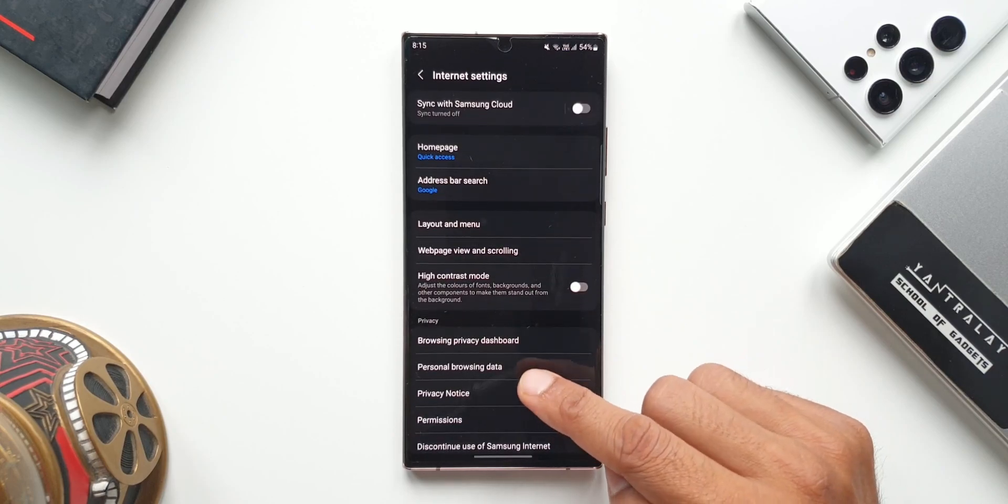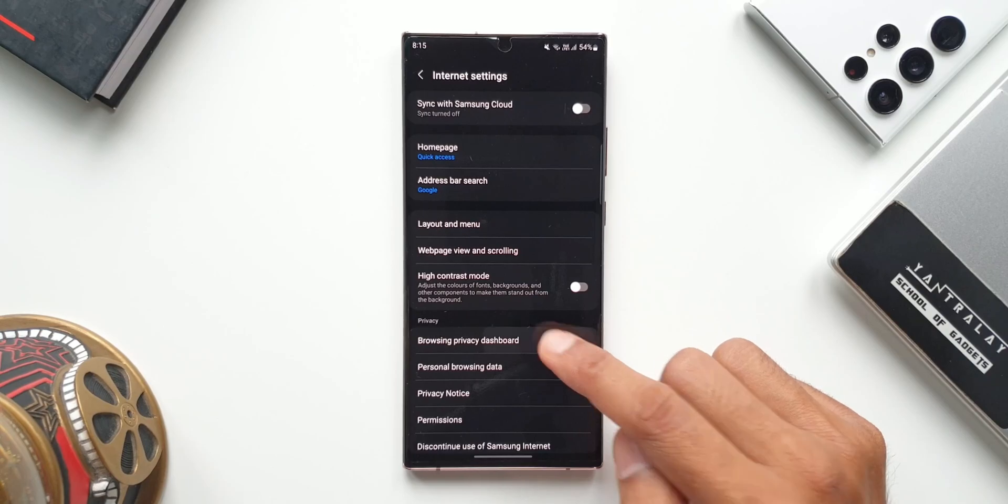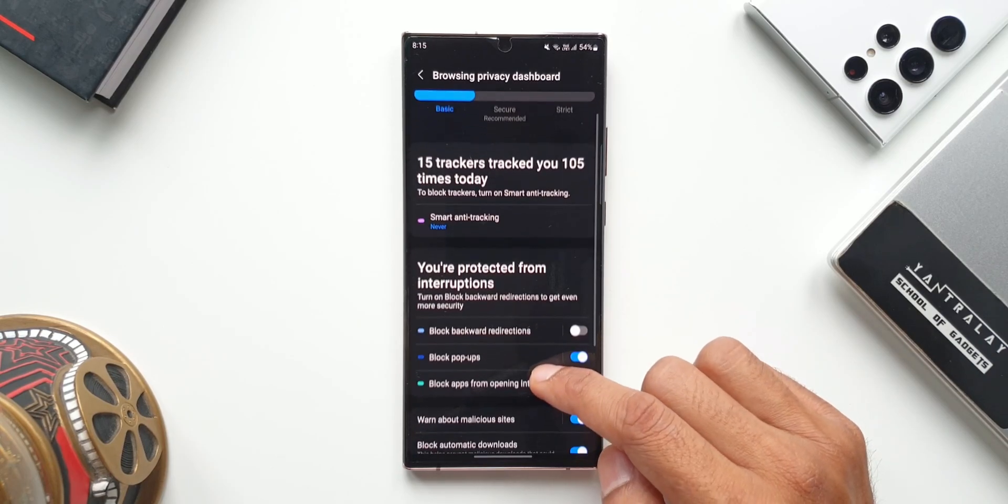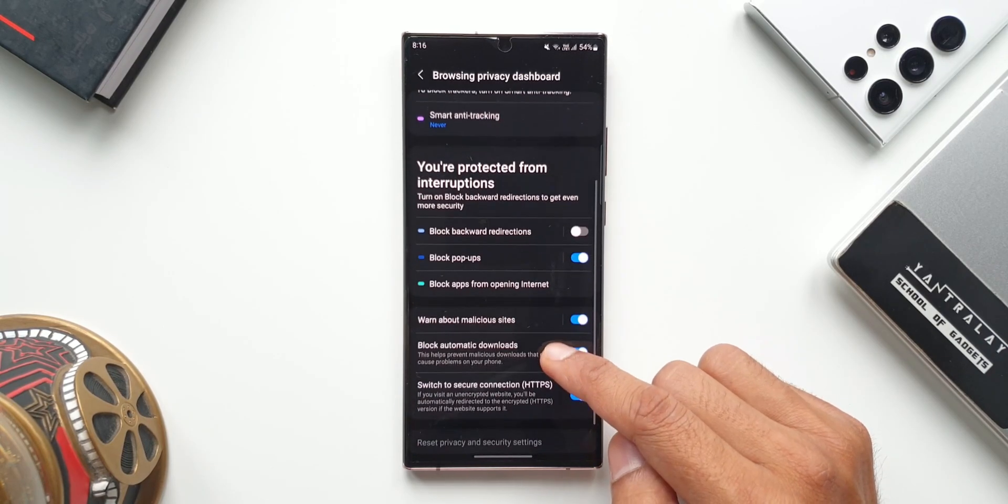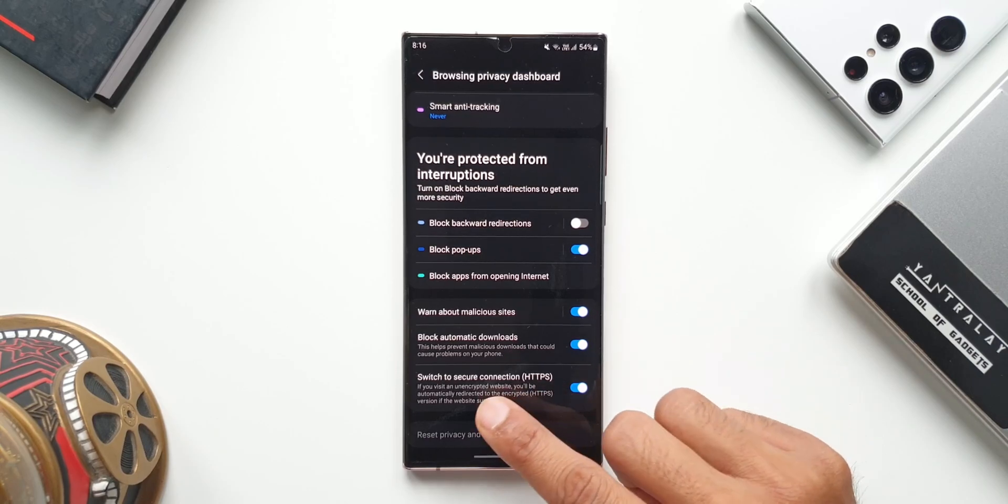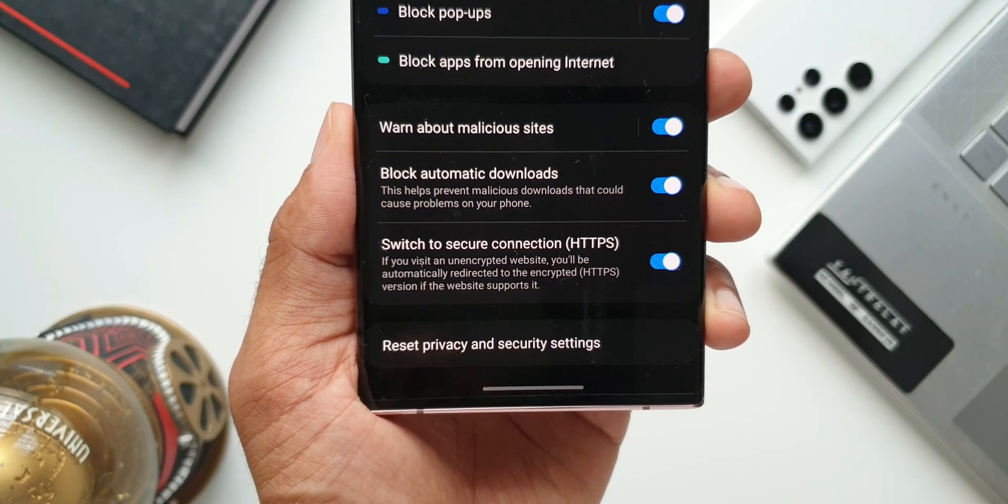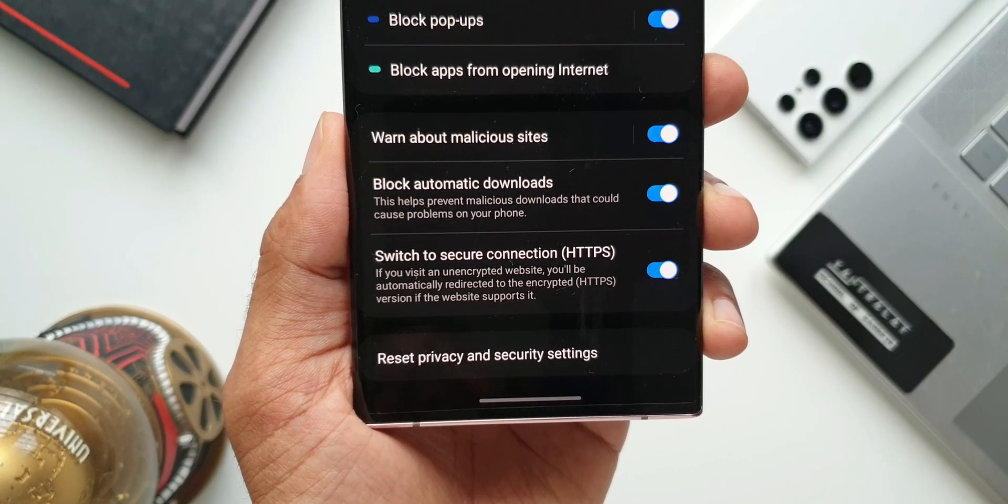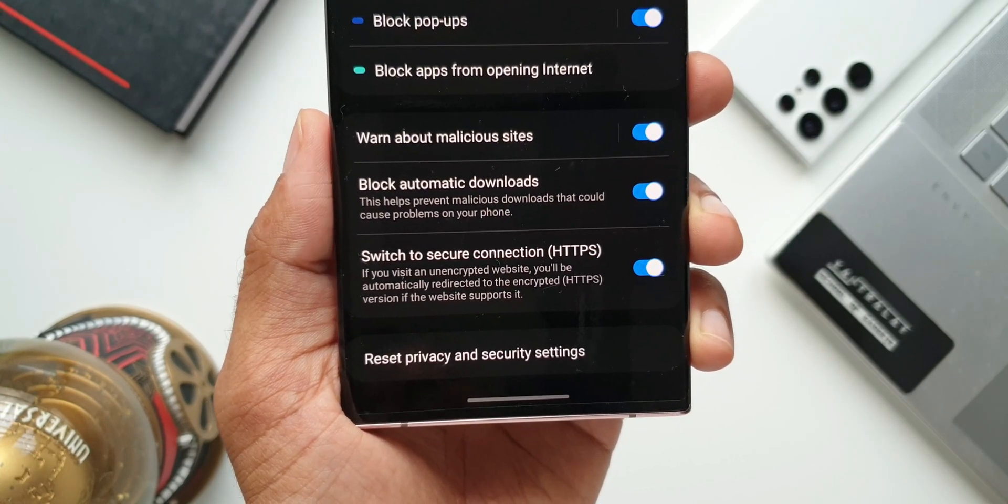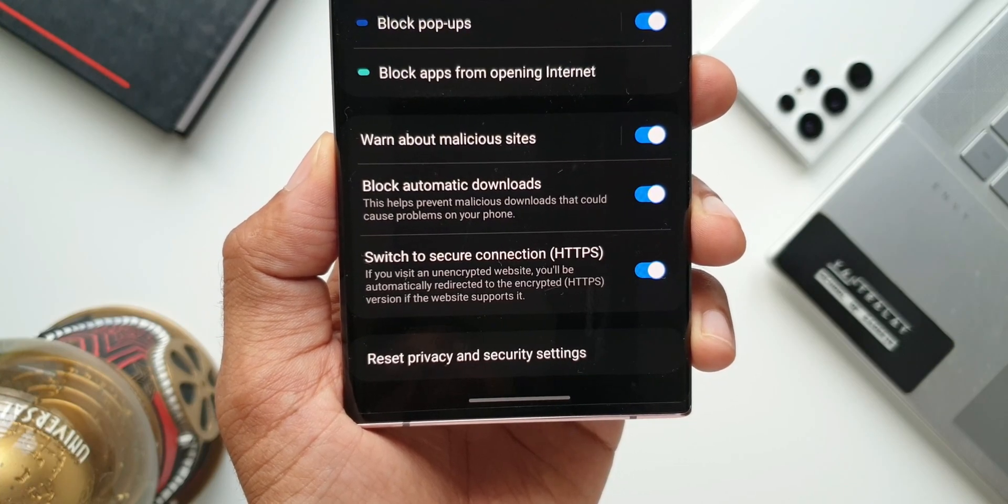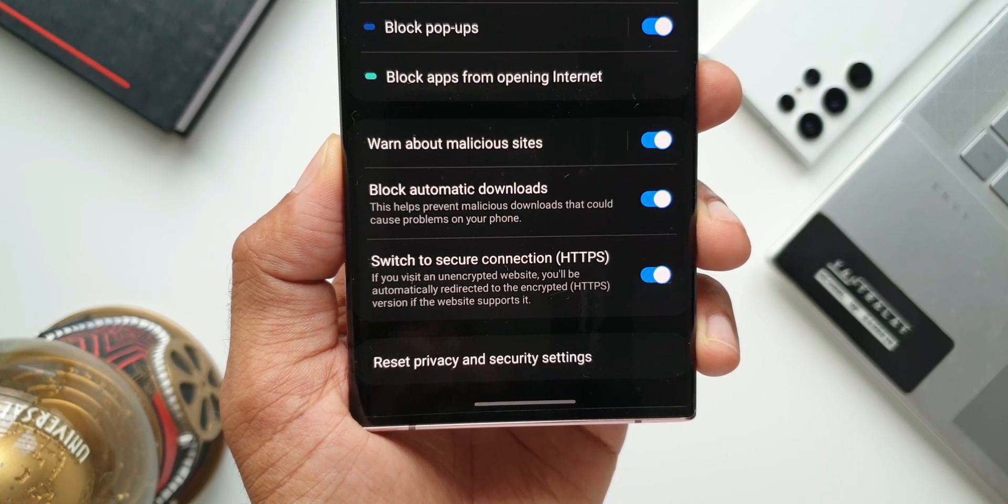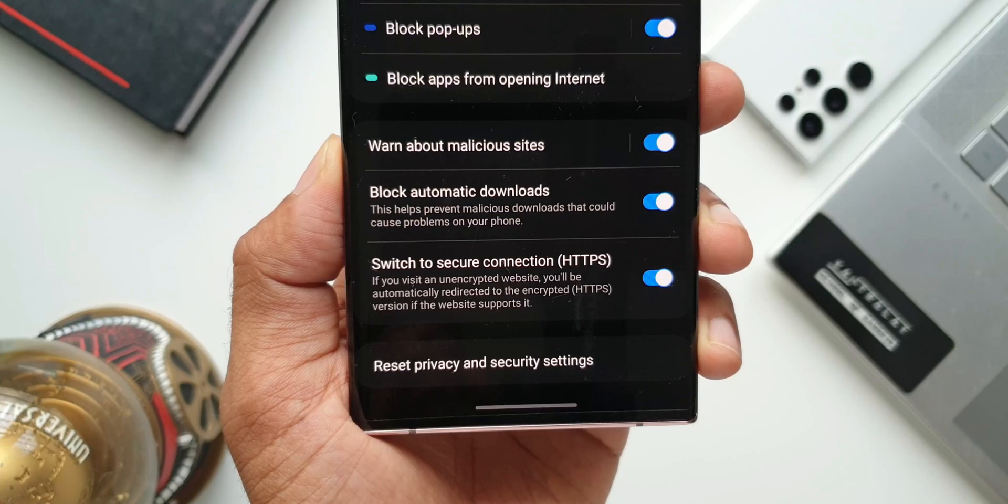Now as you scroll down, we've got an all new option here called switch to secure connection, which is HTTPS. Here it says if you visit an unencrypted website, you will be automatically redirected to the encrypted HTTPS version if the website supports it. This is a very important feature as far as the security of your browsing is concerned.